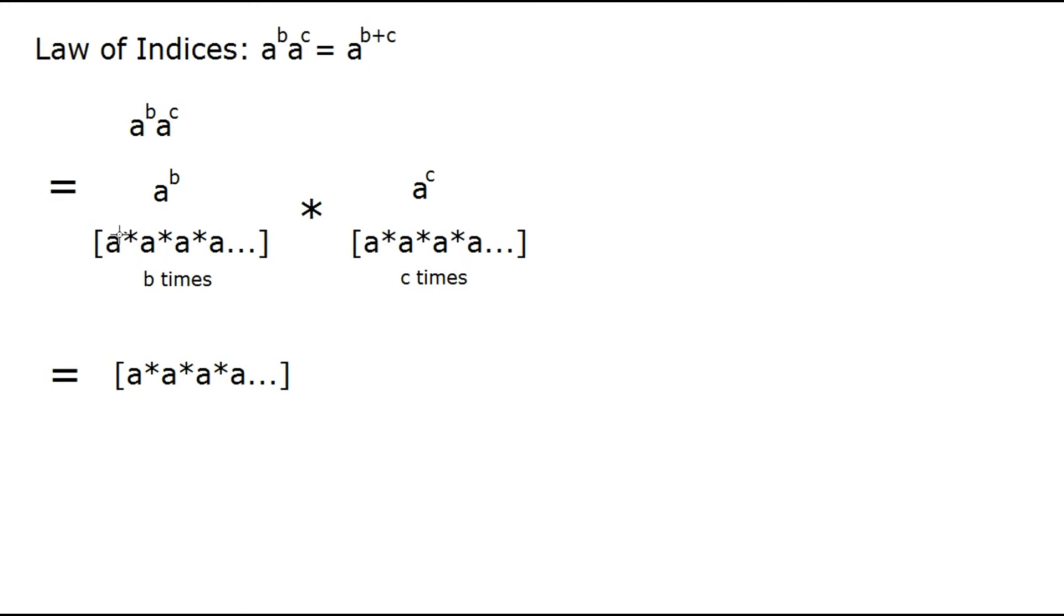So if we multiply all of those a's together, we're left with a string of b plus c a's, right? So this is going to be a times a times a times a for a total of b plus c times.